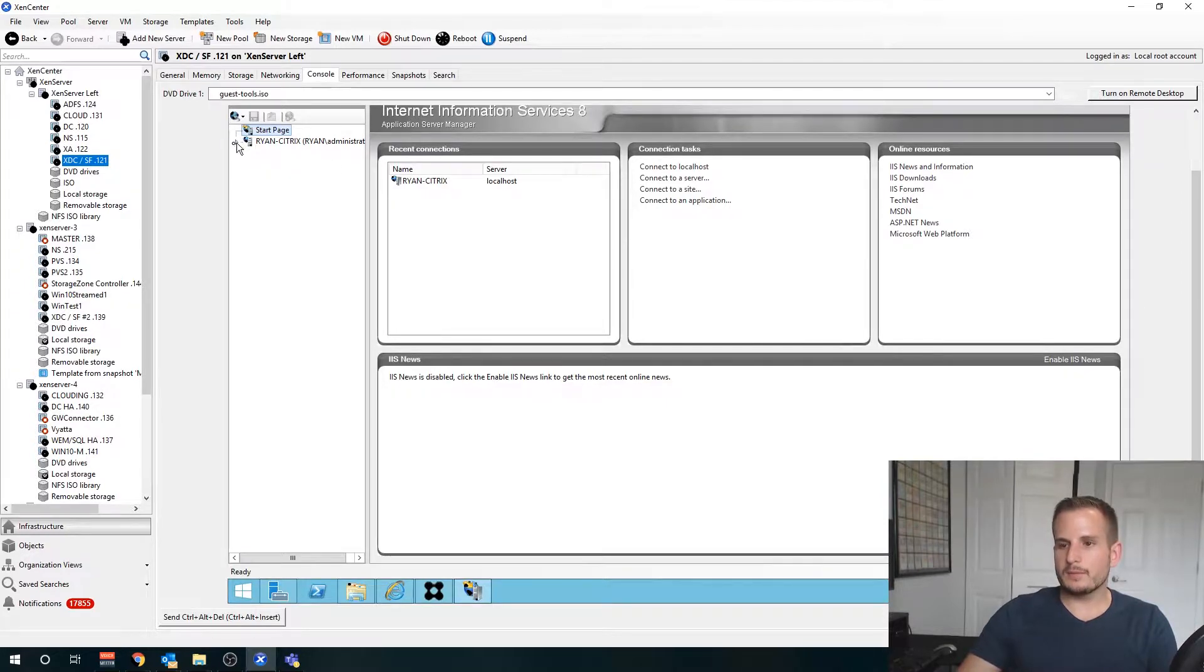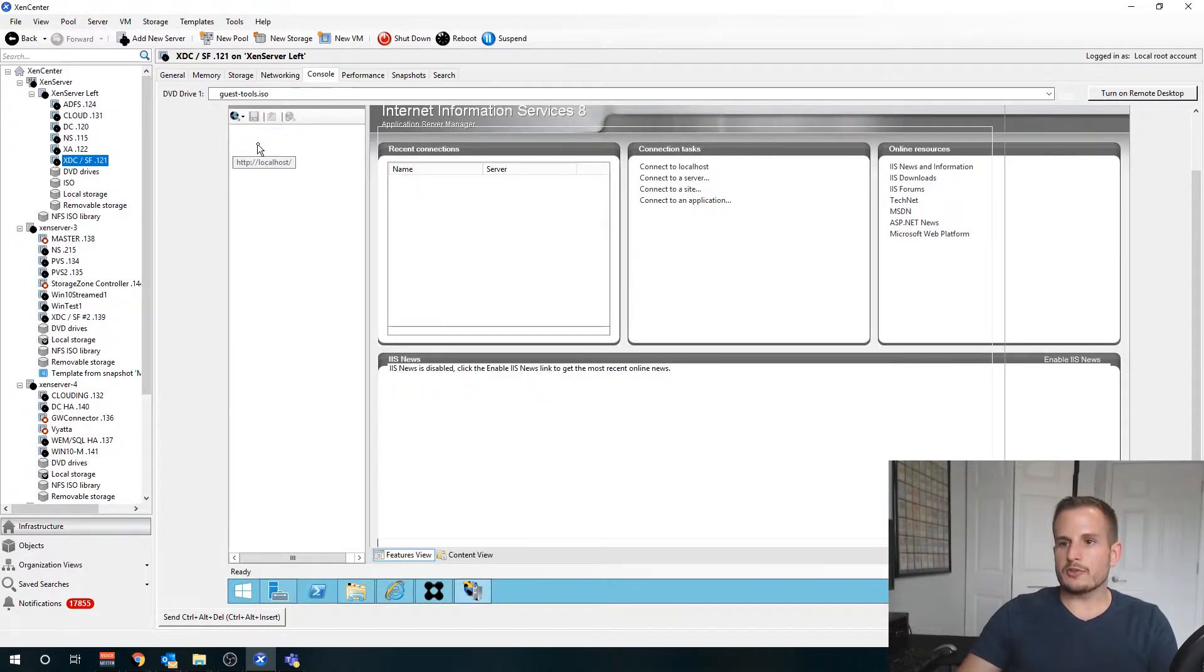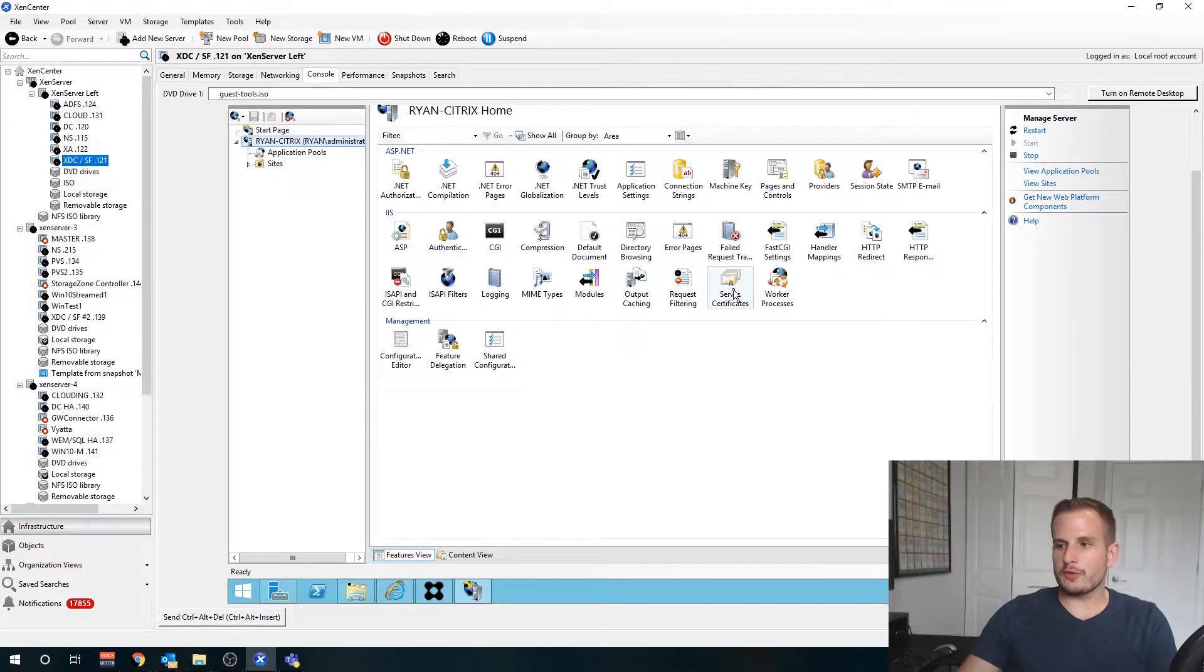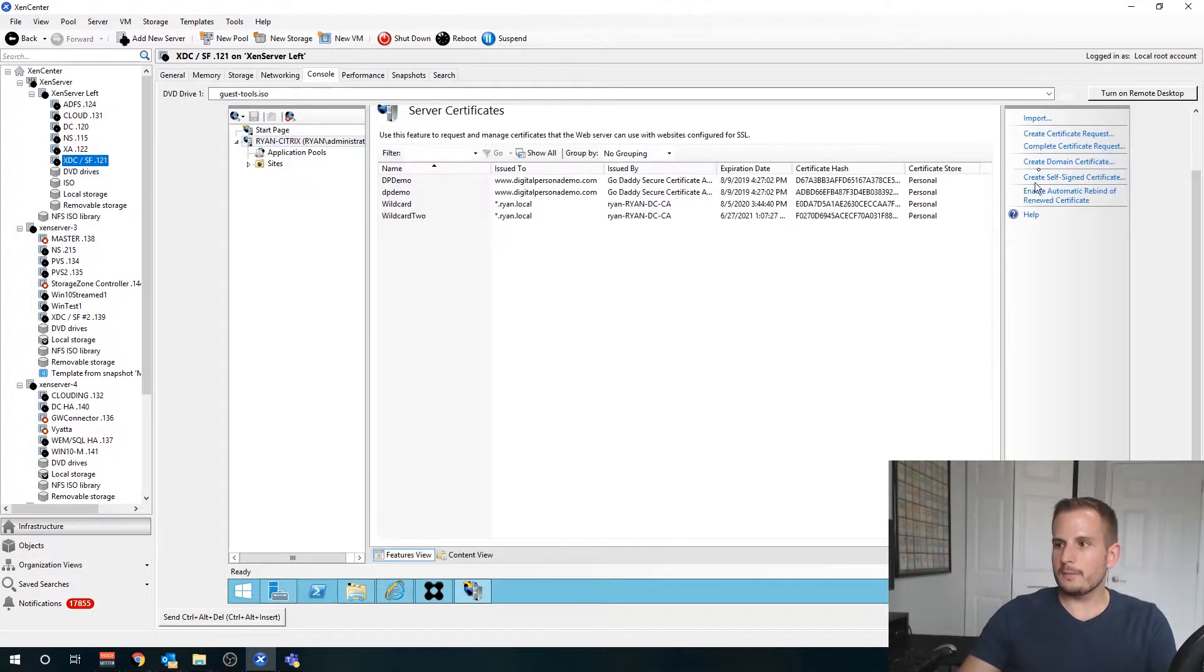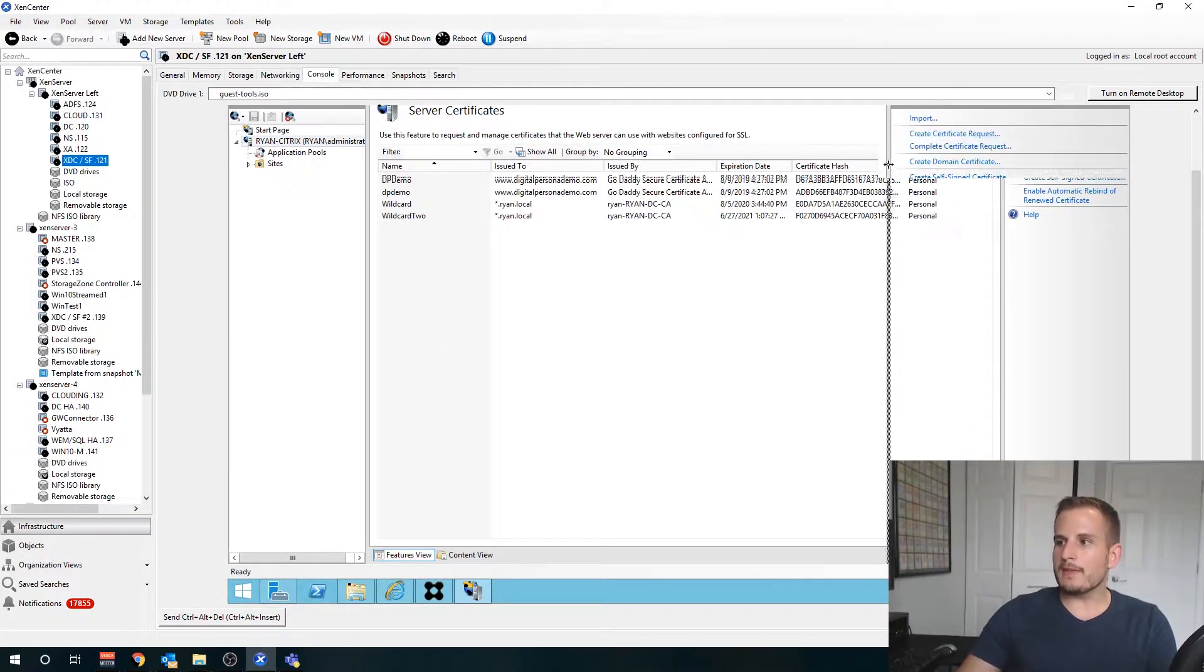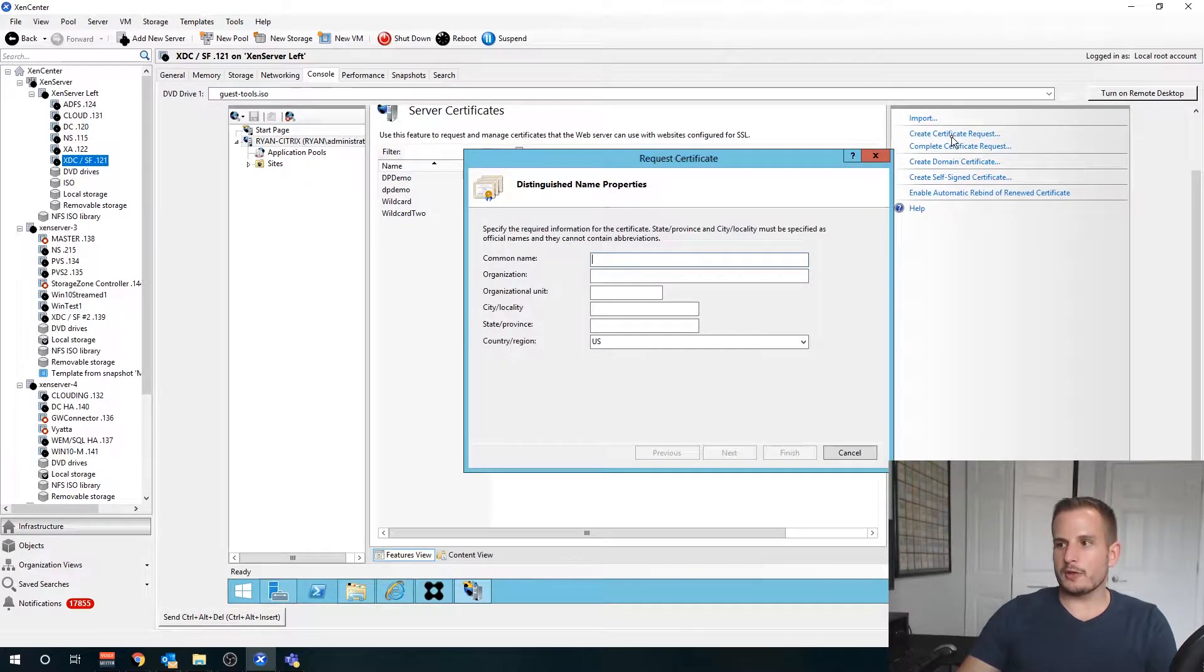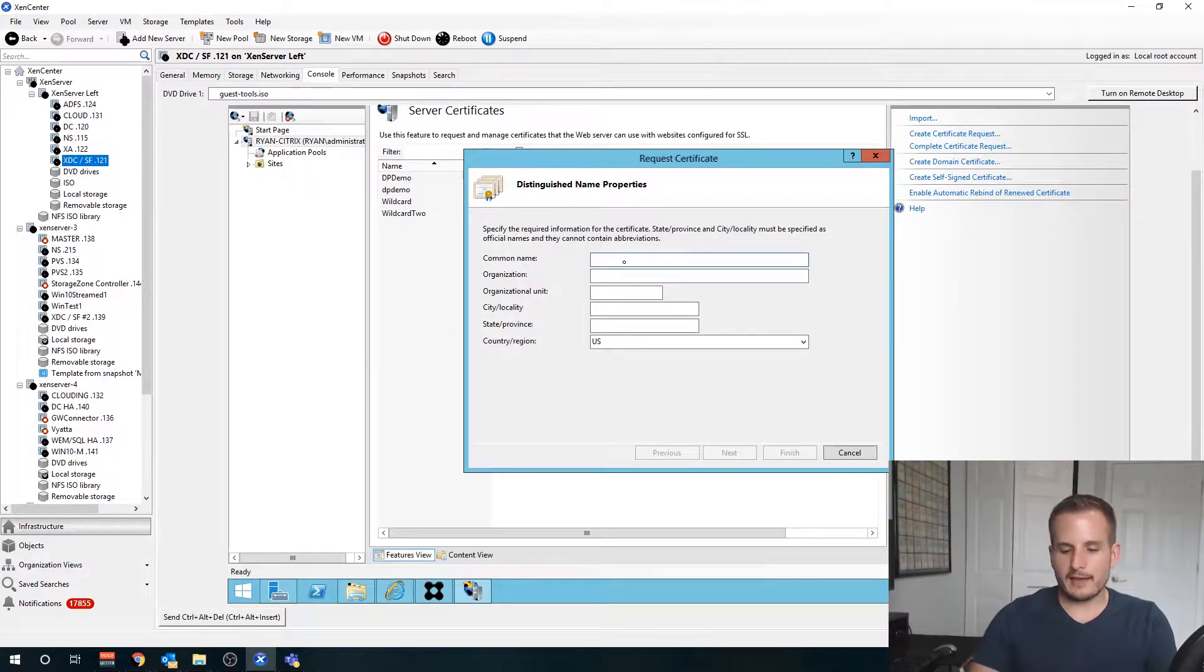That's going to load up, and we're going to navigate to Server Certificates. If we expand this here you'll see I have the option to create a certificate request, so we're going to want to click that.